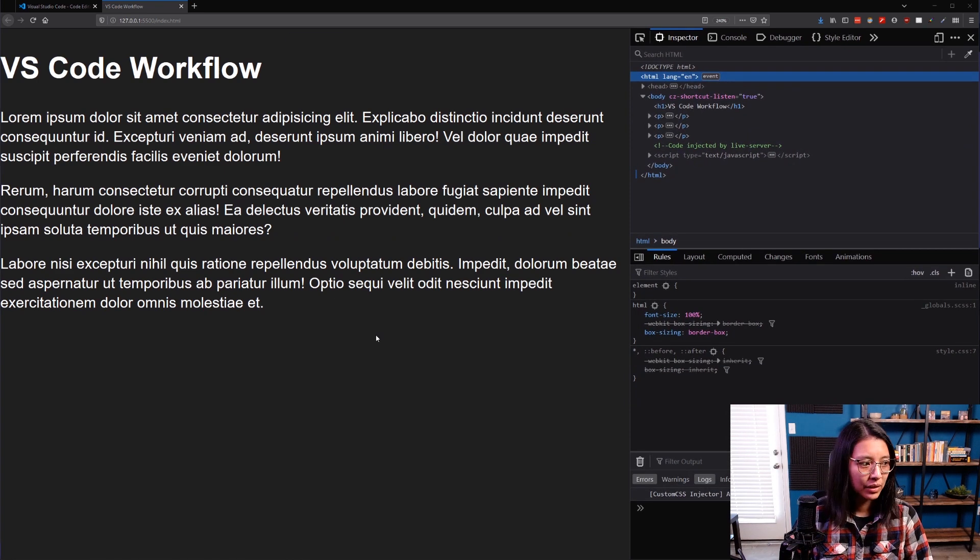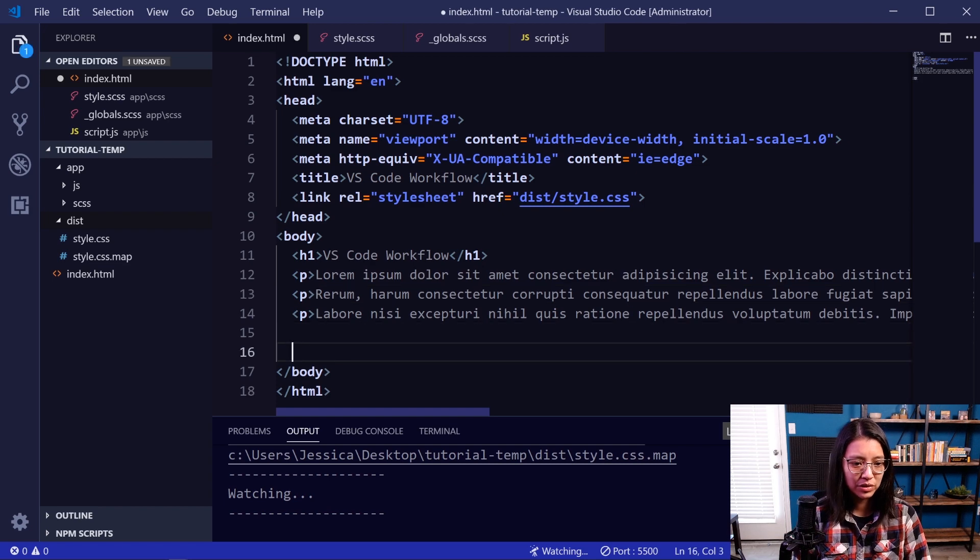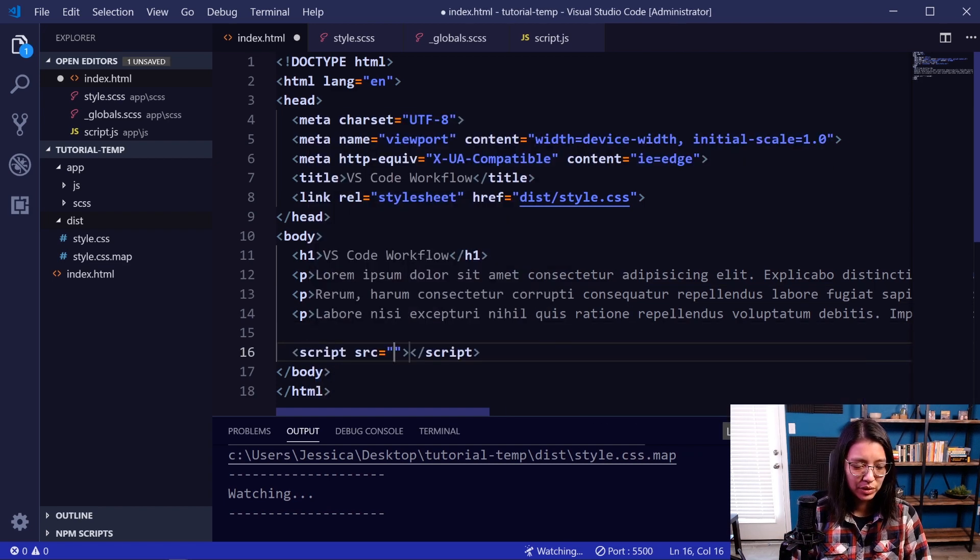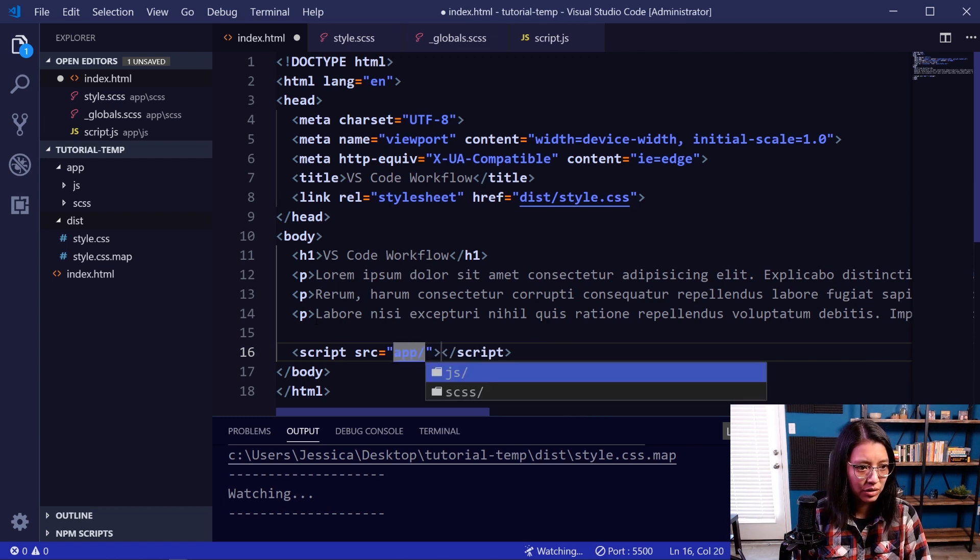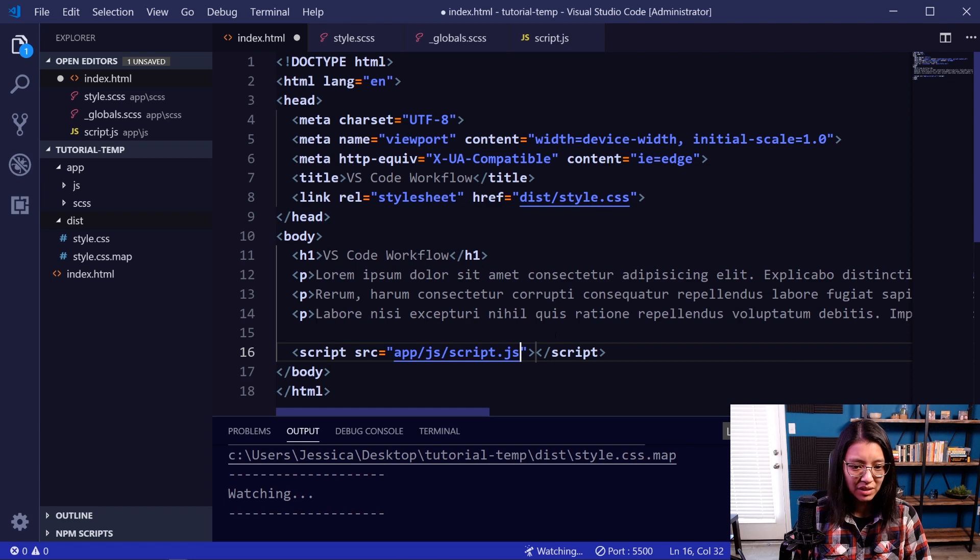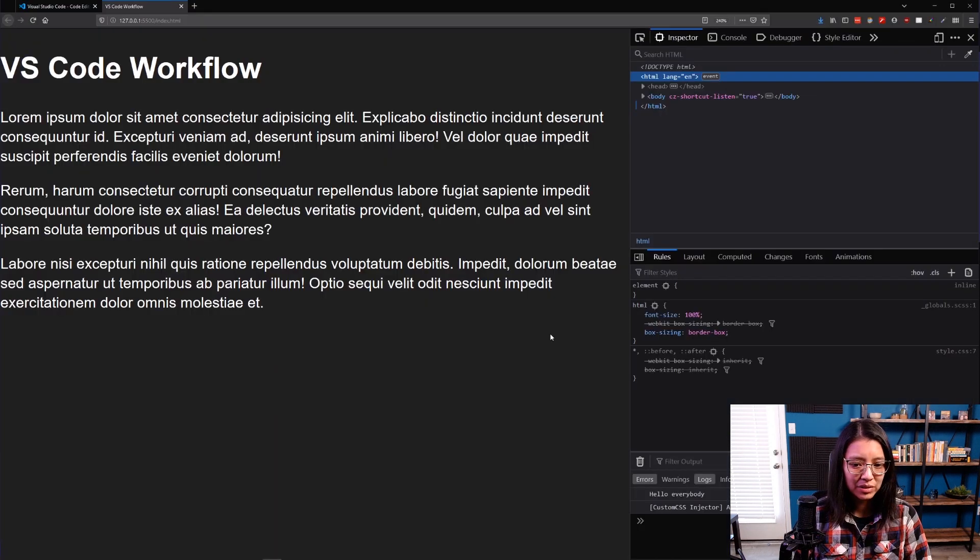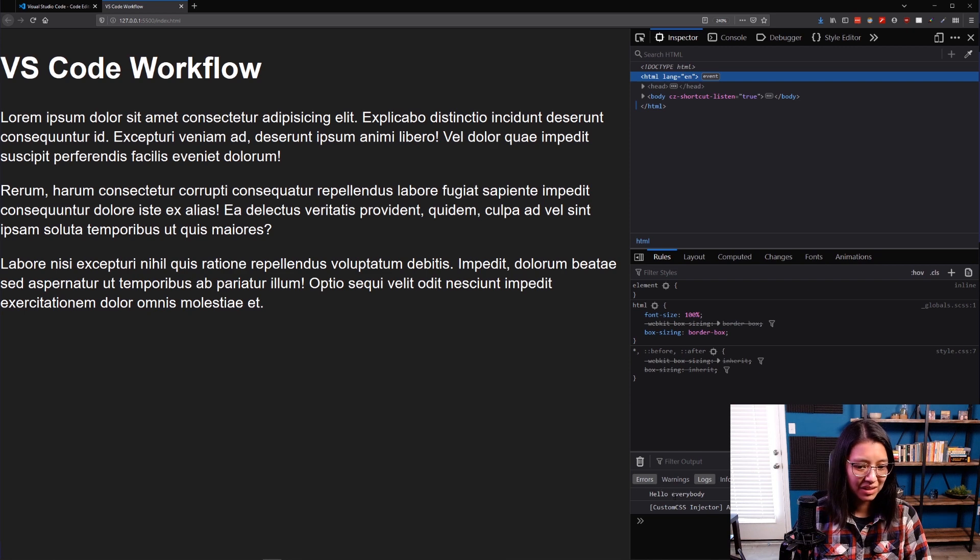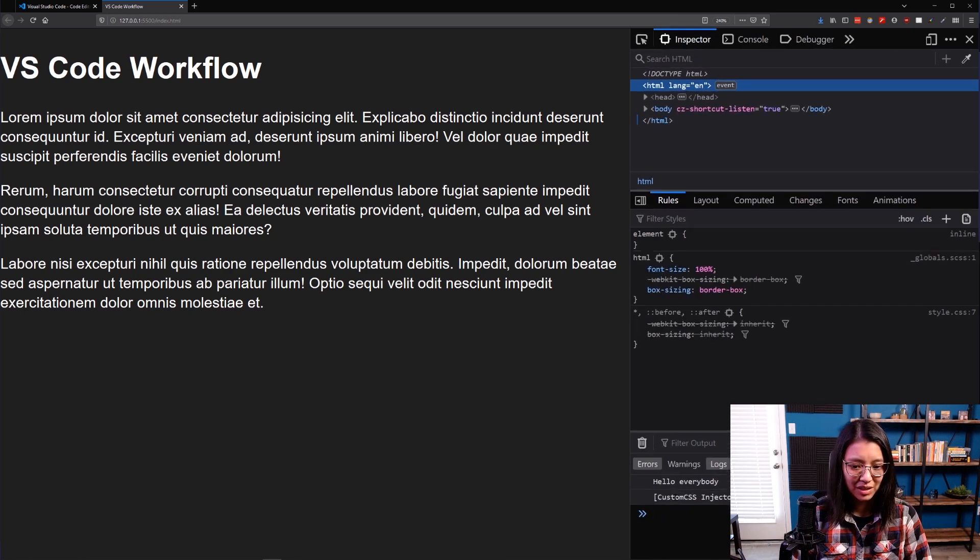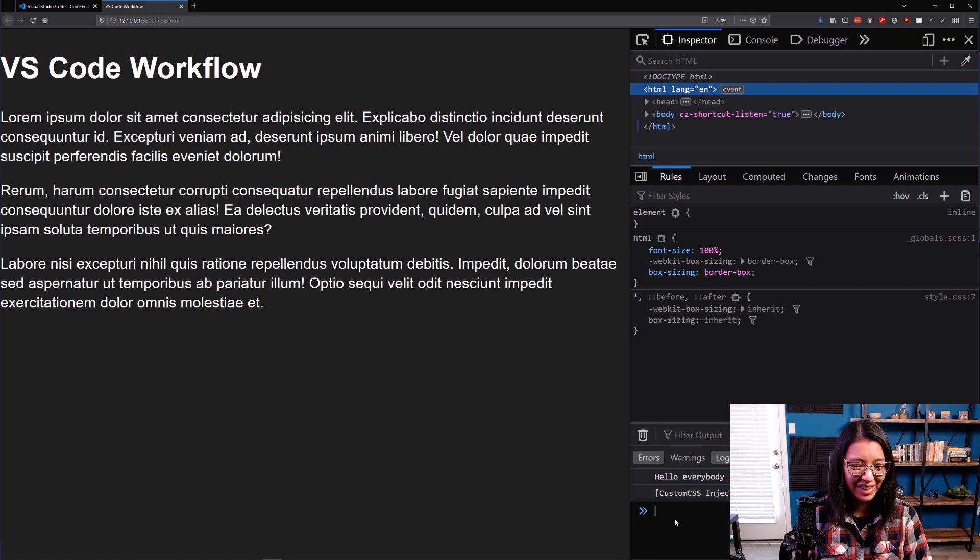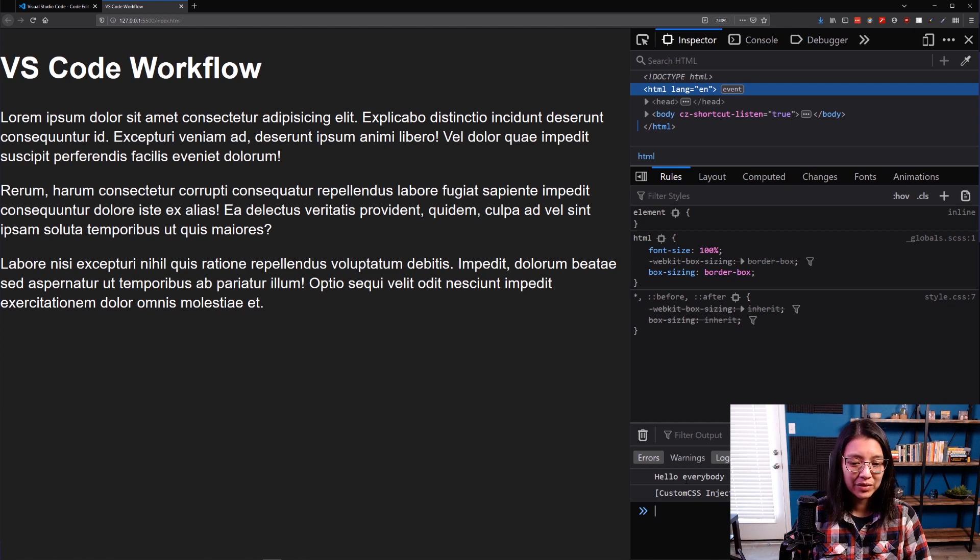I think we also need to add our JavaScript file. So let's do that at the bottom, script, source, and that's also going to be app/js/script.js. Okay, so let's save that, go back into our browser. And if we can see, this might be a little hard for you to see. There we go. So you can see the hello everybody message way down there in our console. So that means that our CSS files are loading correctly, and it is running JavaScript as well.